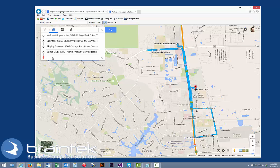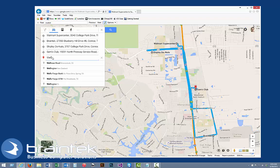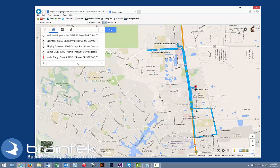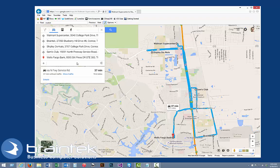And then lastly we need to stop by the bank and pick up some cash. So as you can see our route is out of order, and it's going to take us 37 minutes, obviously without making any of our actual stops, but just driving around to each place.